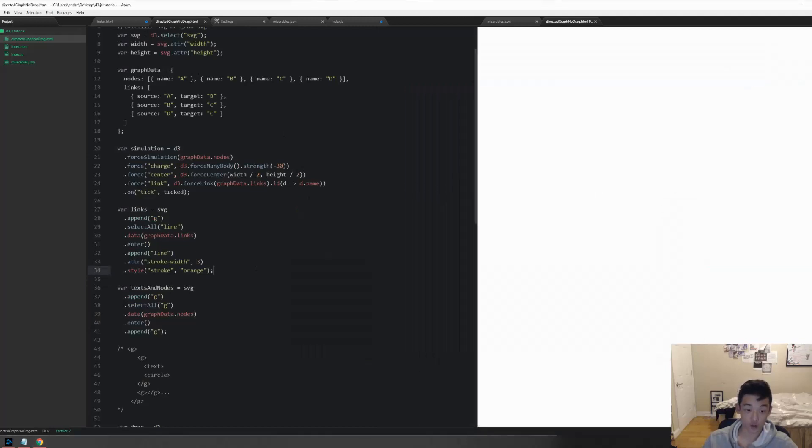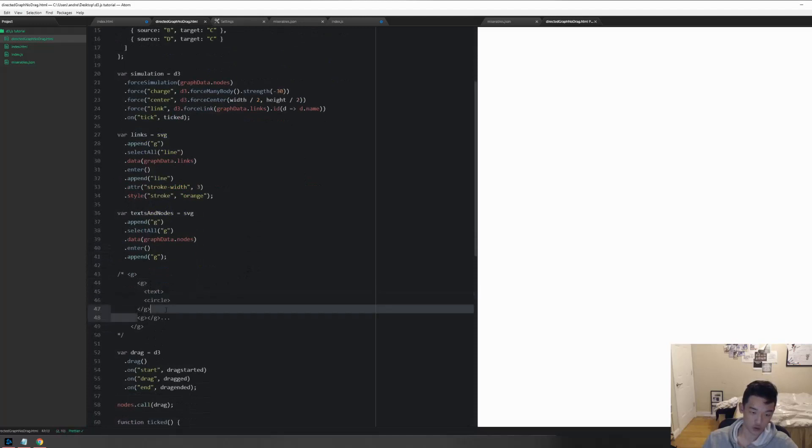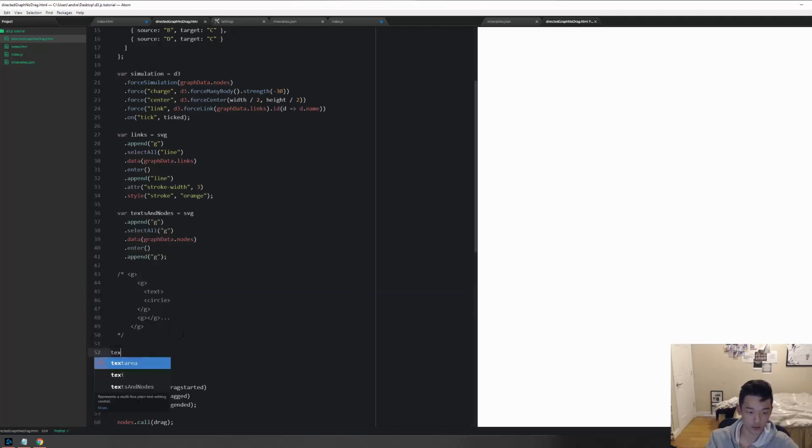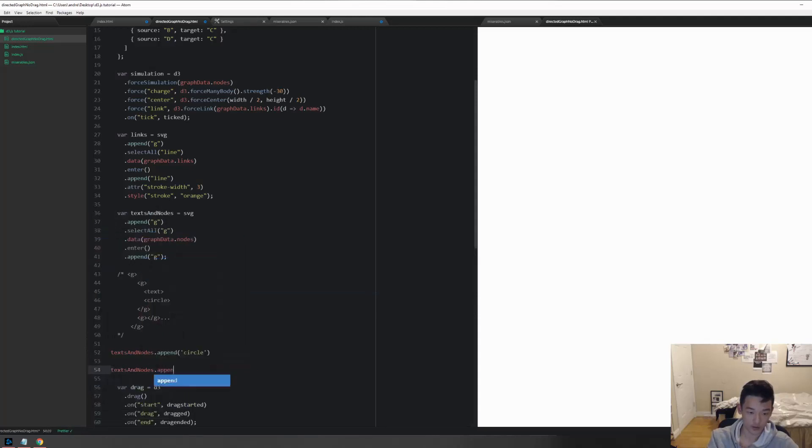And now I can do my work. Right now we already got stuff done, we already got these G's, so we just gotta for each of these G's append a text and a circle. And to do that it's really easy. Text and nodes dot append a circle, and then text and nodes dot append, I mean text.